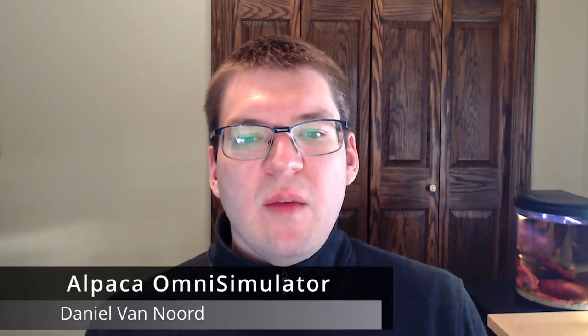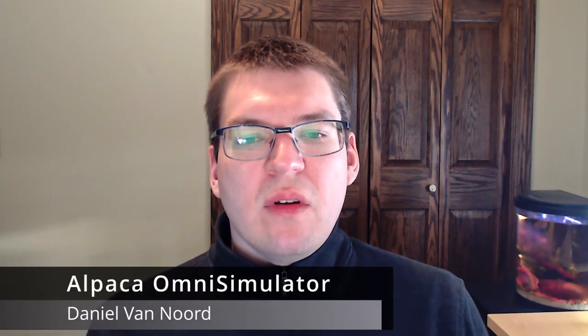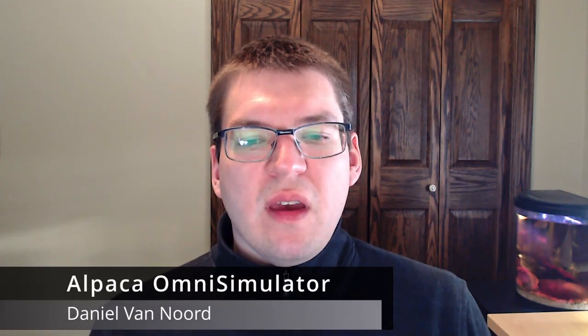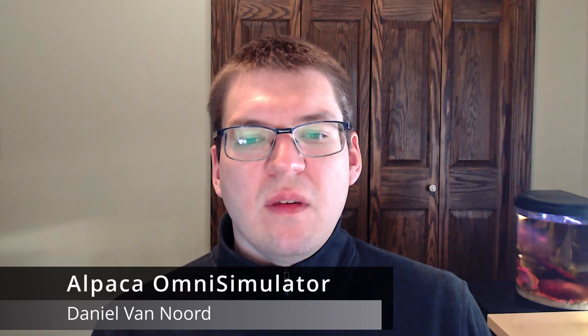Hello, everyone. My name is Daniel van Noord, and I'm part of the ASCOM core team.